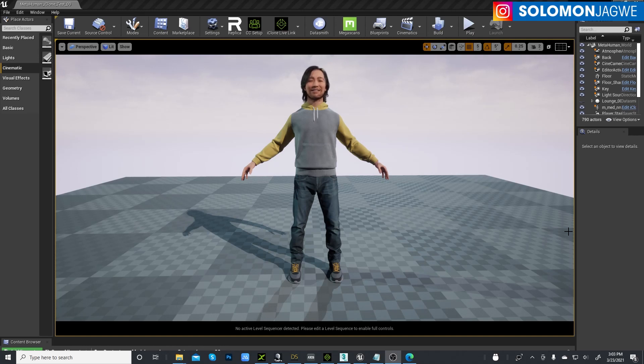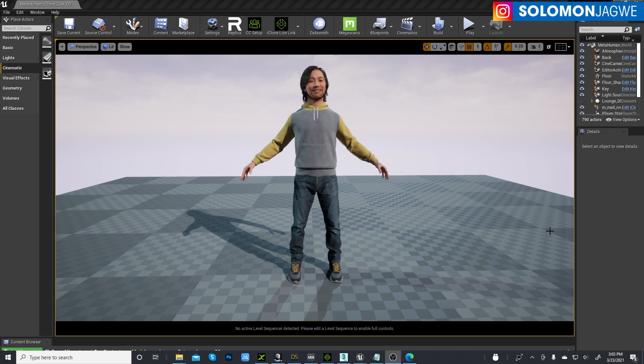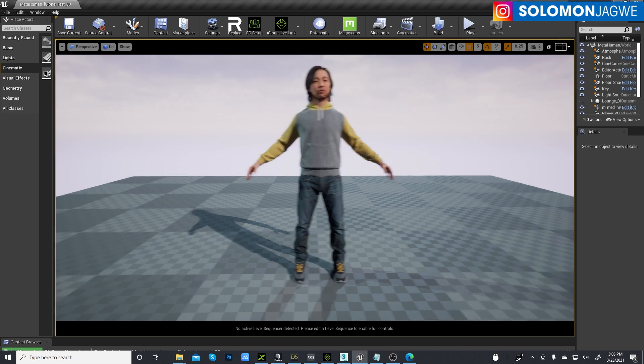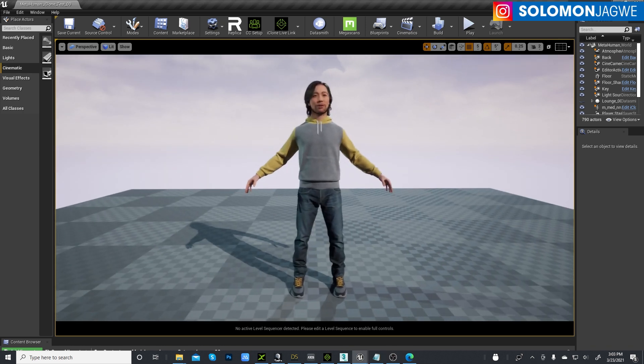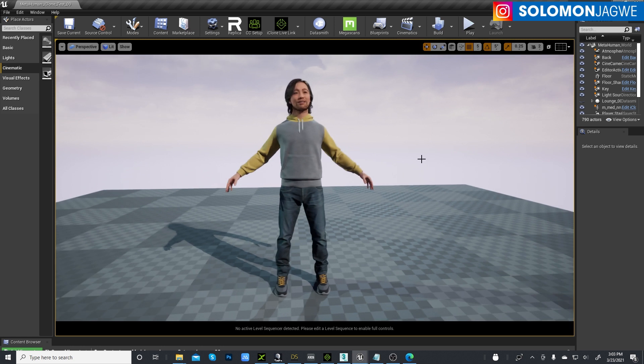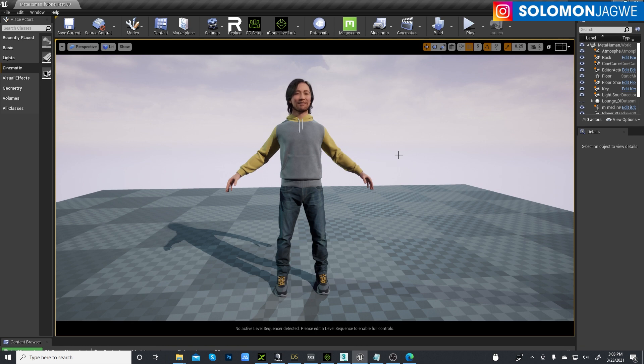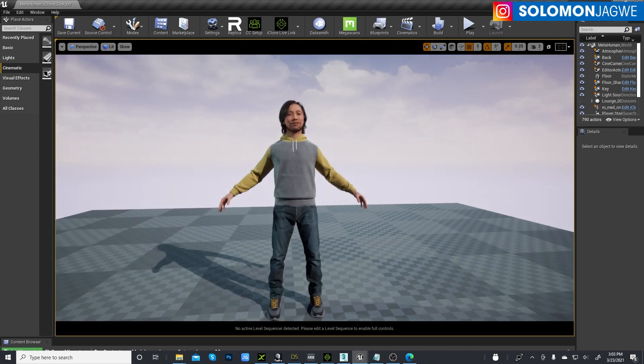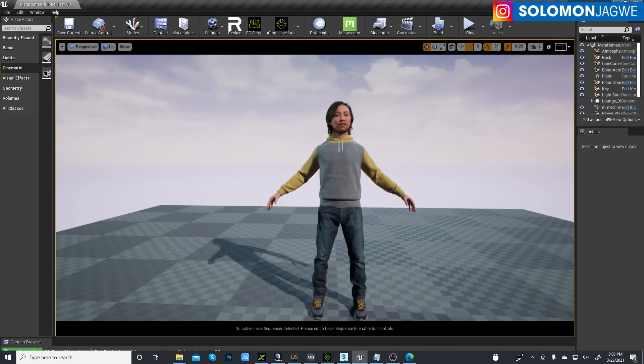Welcome back, friends. This is Solomon Jagwe. I'm back with another quick insight and mini tutorial. I'll do a much more in-depth tutorial of what we're going to be talking about today. So today we're going to be talking about the metahumans as always. This is one of my favorite projects to work with in the Unreal Engine.